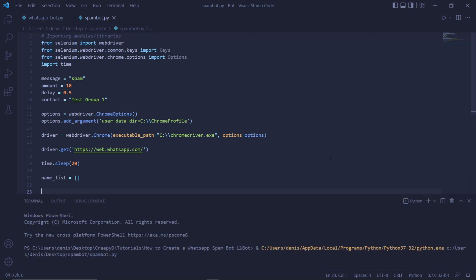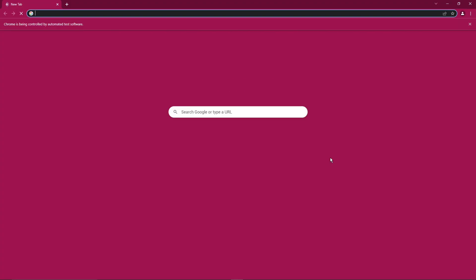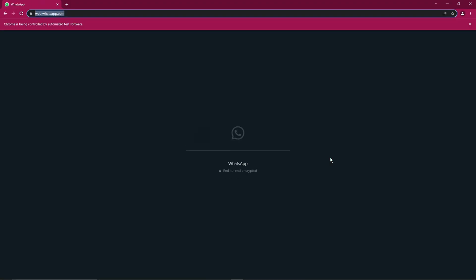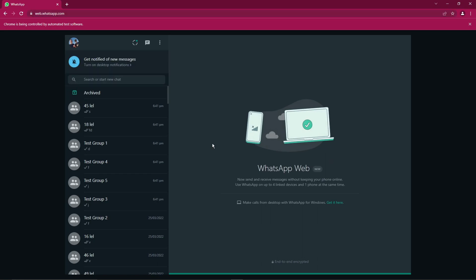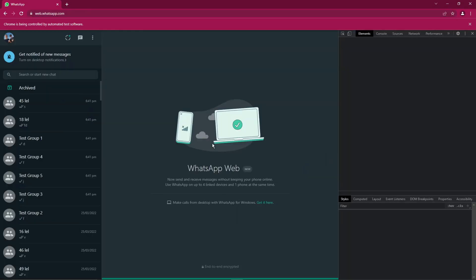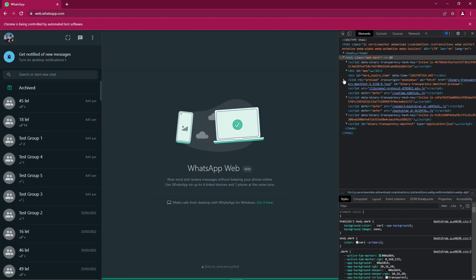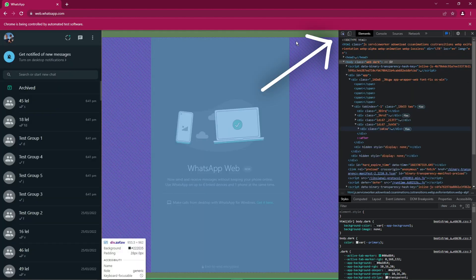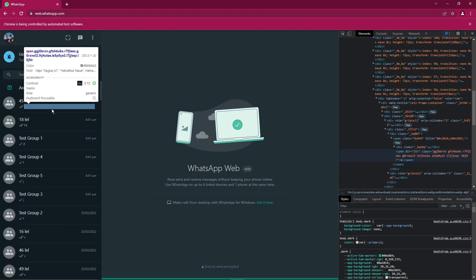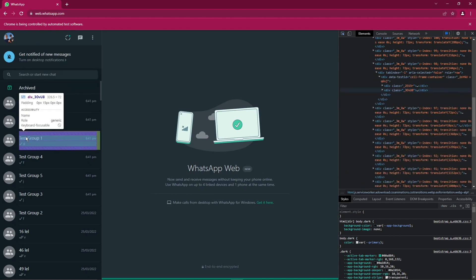Okay, so to get the XPaths, we need to run our code again and wait for WhatsApp Web to open and load our contacts. Once we're in, press CTRL-SHIFT-I to open this thing called the Inspector Tool. This allows us to see the current web page in HTML format. So here at the top left, click this mouse button and then click on the name of one of your contacts.